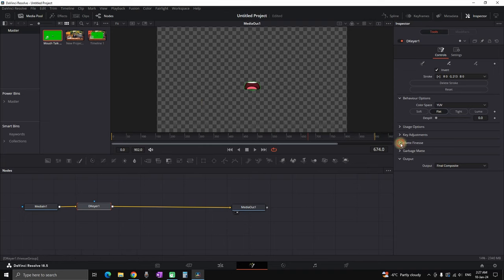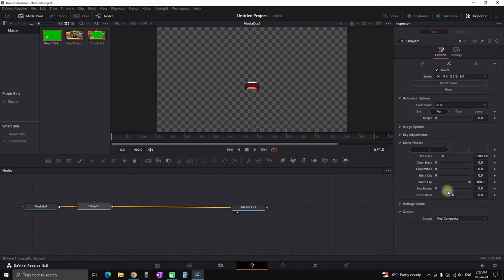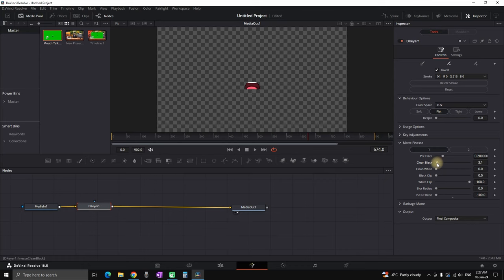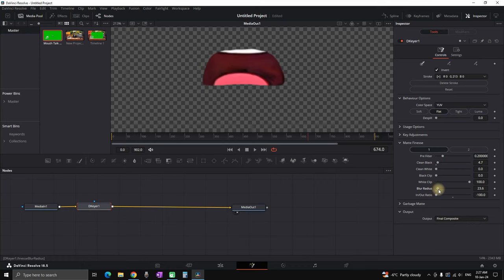There's a little bit over from the green screen, so you go to matte and finesse. You can decrease the values of in and out ratio to minus 100, increase the values of clean black by a tiny bit, and also the blur radius. Then you should be having something clean like this.